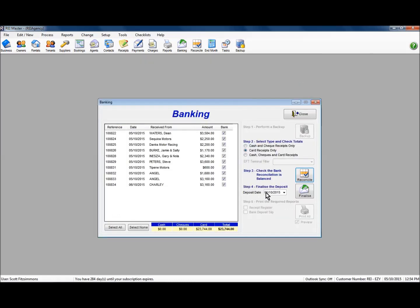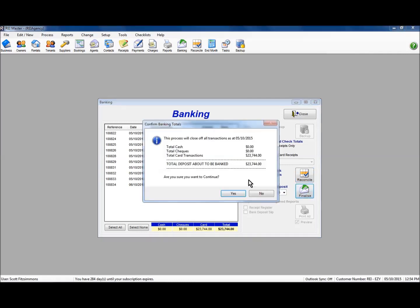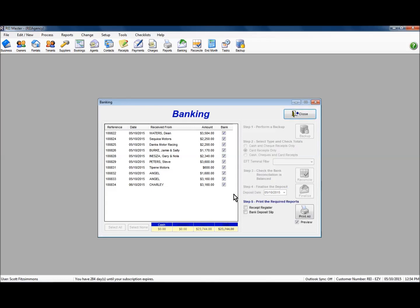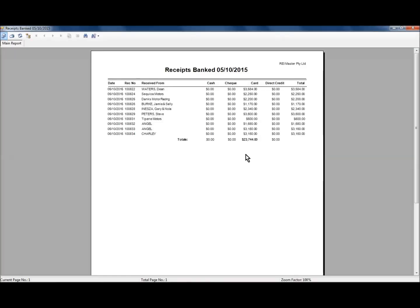In step 4 select the deposit date — the bank will process your credit card receipts overnight. Finalise that and confirm the amount to be banked, then say yes to continue. With these ones we can print a copy of the receipt register — we don't need a bank deposit slip for credit card monies. Selecting print all gives you a list of the individual receipts that make up the banking record.